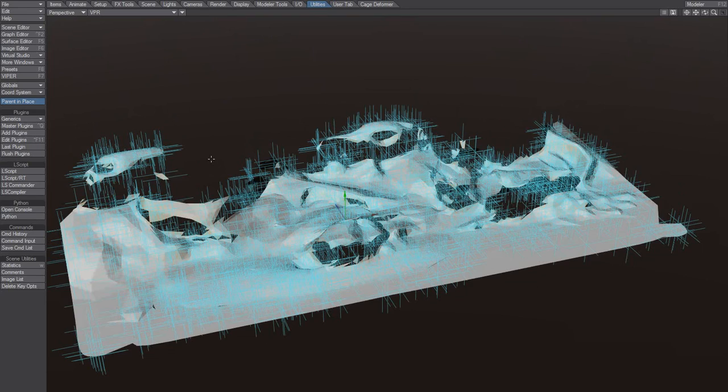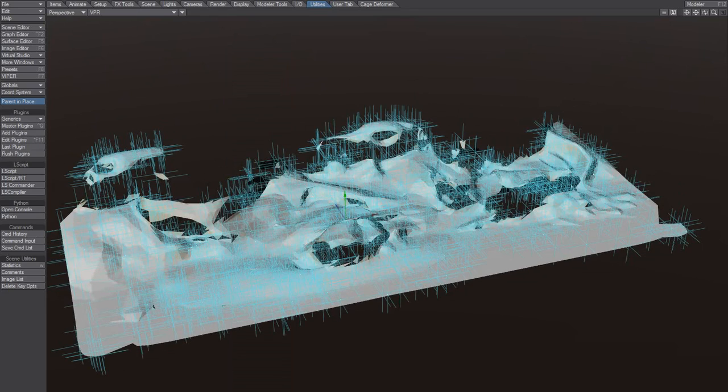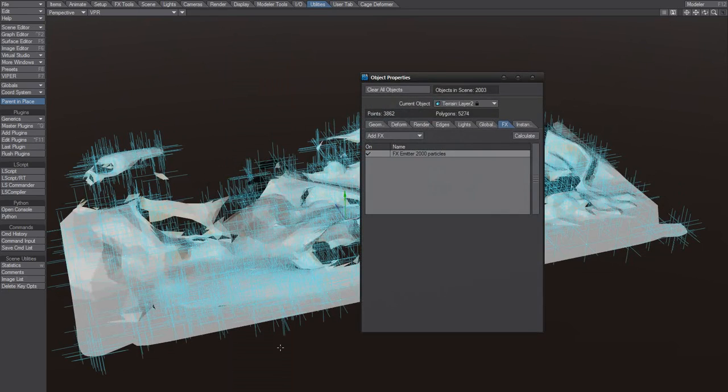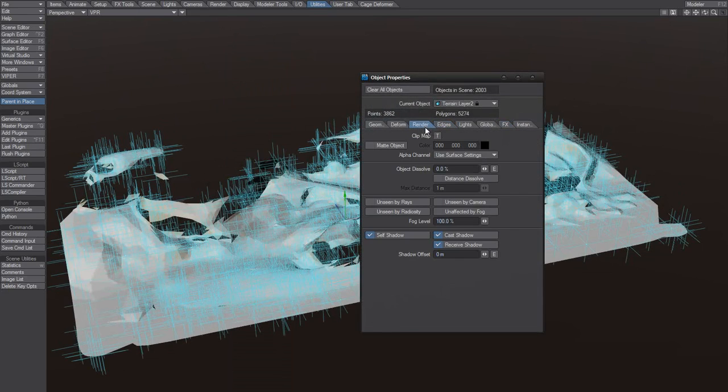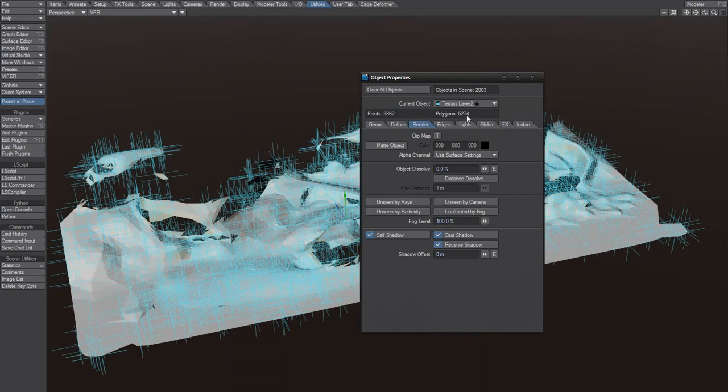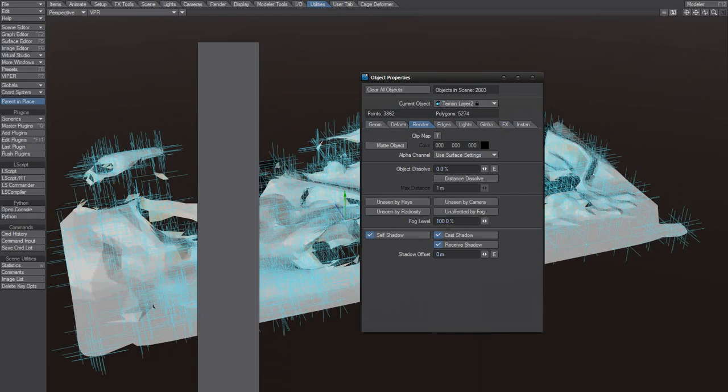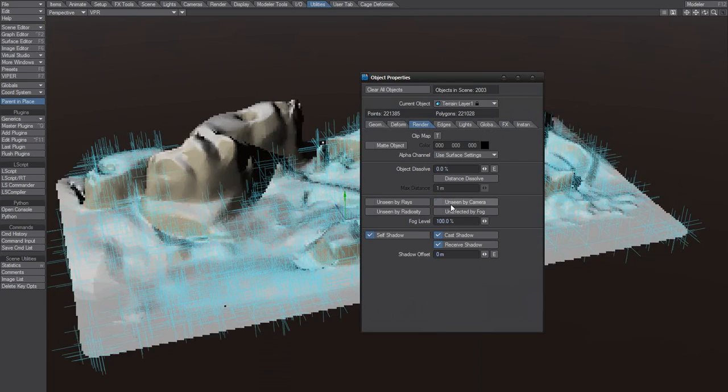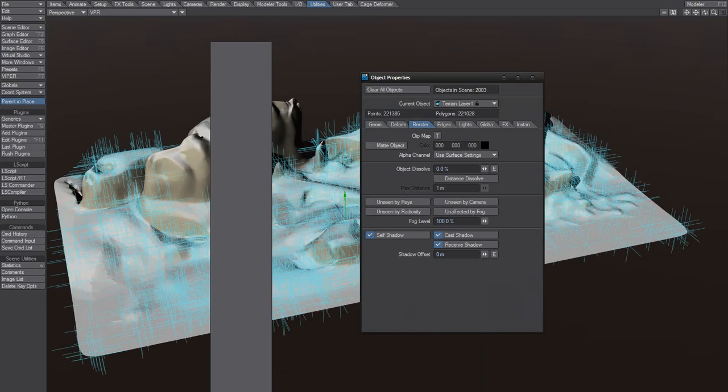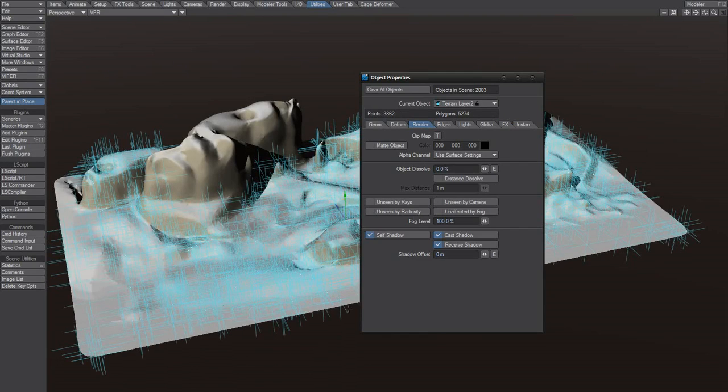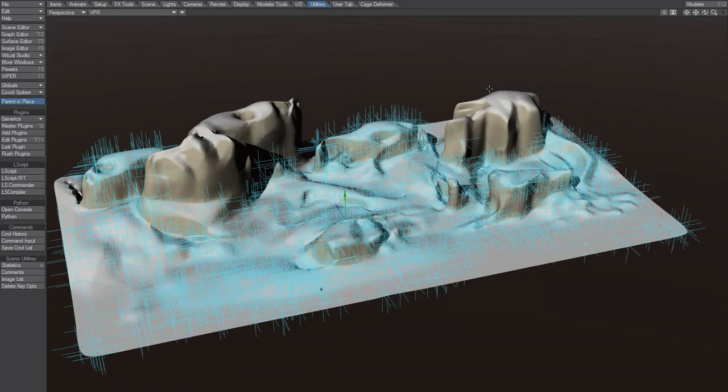The thing now is that, let's take terrain layer 2. And remember that we said we wanted terrain layer 1 to be unseen. We don't want that anymore. We want it to be seen, and we want layer number 2 to be unseen. Just makes more sense now.